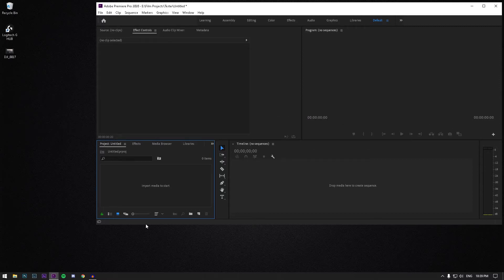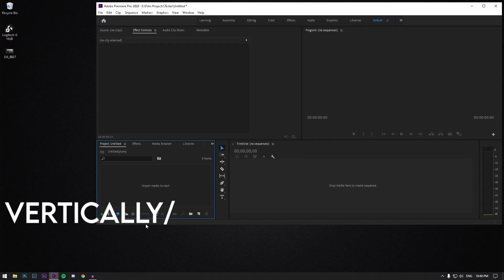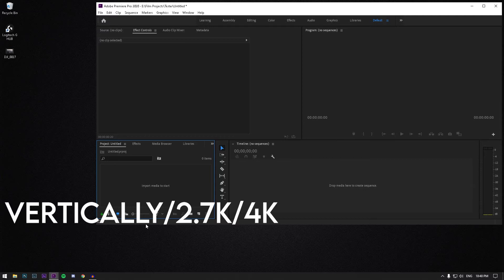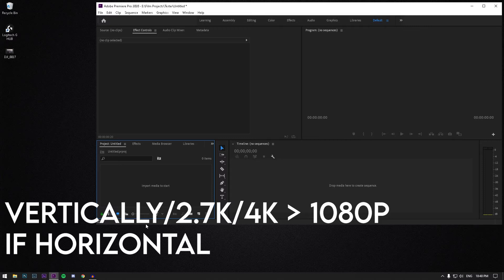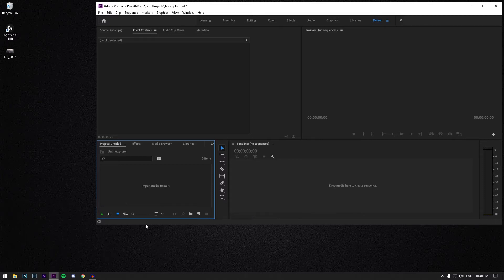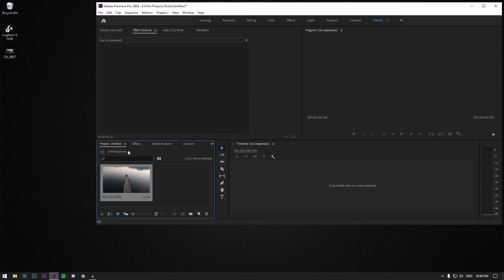First off, if you're getting video for Instagram Reels, either shoot vertically or shoot in 2.7K or 4K — higher than 1080p if you're going to shoot horizontally — just because we are going to be using an aspect ratio of 1080 by 1920. So just 1080p but reversed to make it vertical. The reason you don't want to shoot a 1080p video horizontally is that you're just going to have to scale it up to get it to be vertical, and that's not what we want if you want a high quality video.